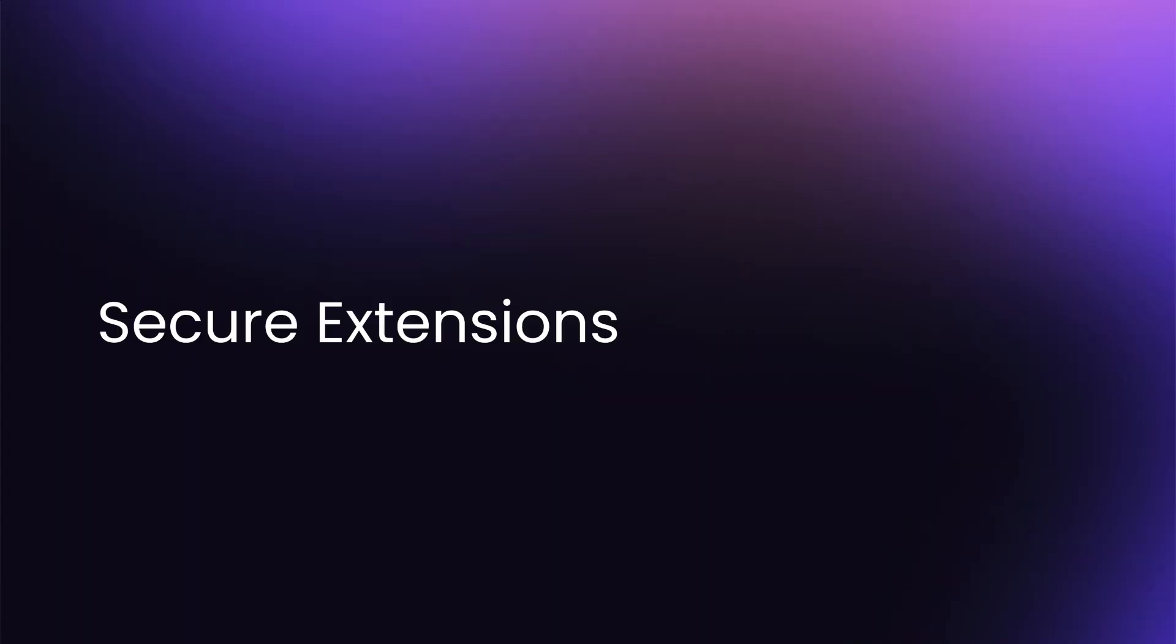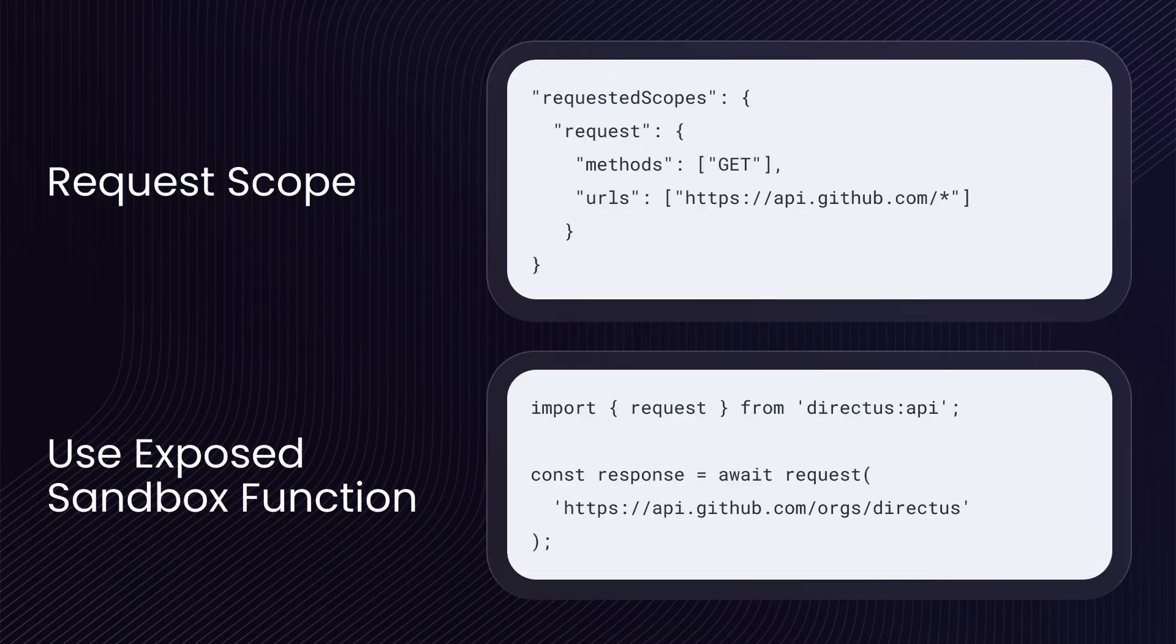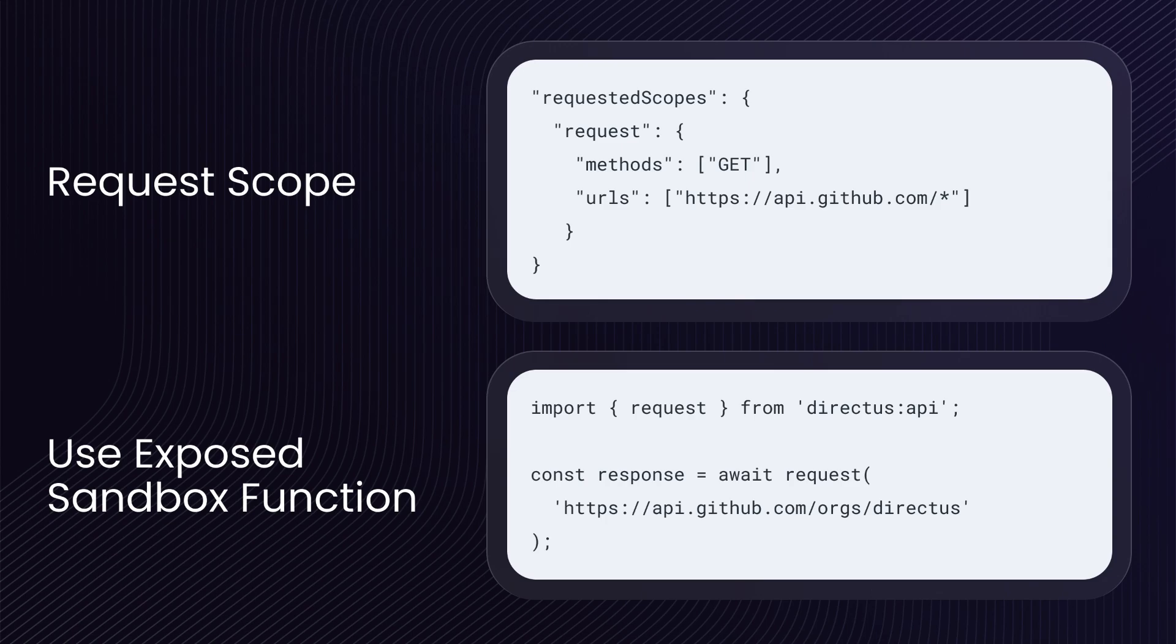Secure Extensions. Okay, we've been talking about the Directus marketplace for years but what's really important is that we set the correct foundations that we can be confident on for years to come. Part of that is the secure extensions framework and this is a way of building highly sandboxed extensions which have to request additional scopes, additional permissions in order to do things like external web requests and talking to data in your collections.